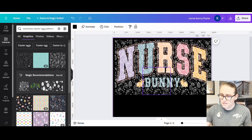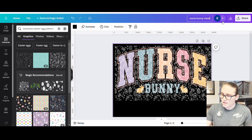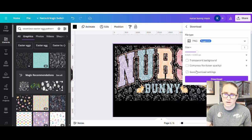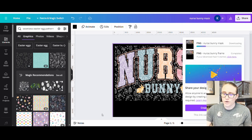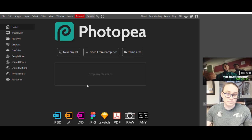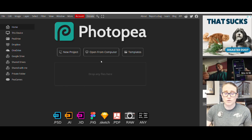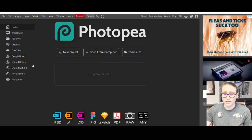Now I'm going to retitle this nurse bunny mask. I'll hit share and download. It's a mask so it doesn't need a transparent background — it really doesn't matter either way. Once it's downloaded, we're going to jump over to Photopea. If you haven't seen my other videos where I use this — it's just photopea.com. Put photopea.com into your browser, this page will come up, it's totally free, you don't have to create an account, nothing.